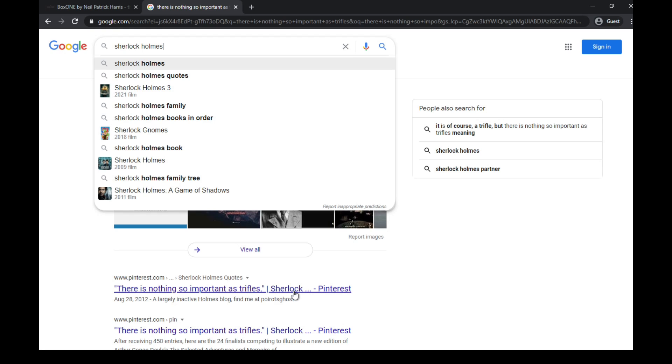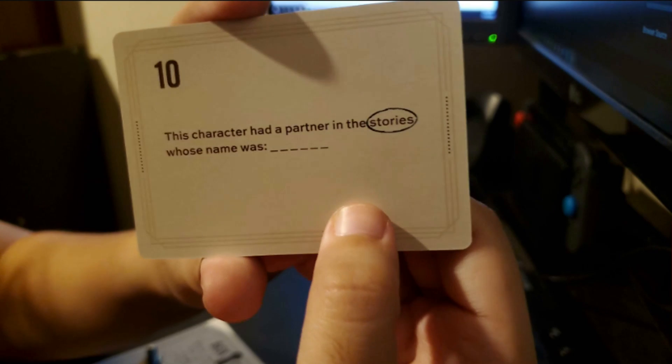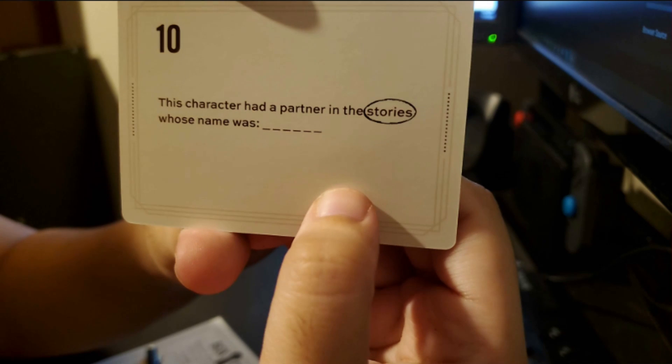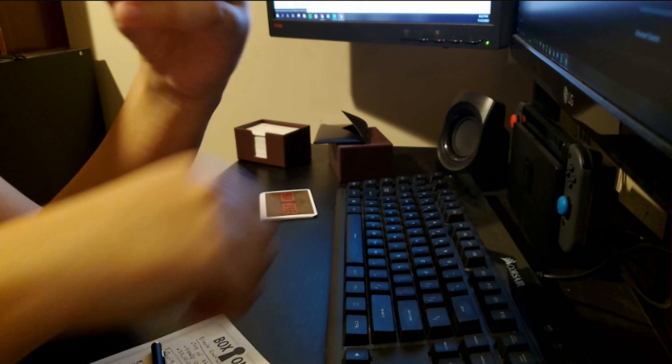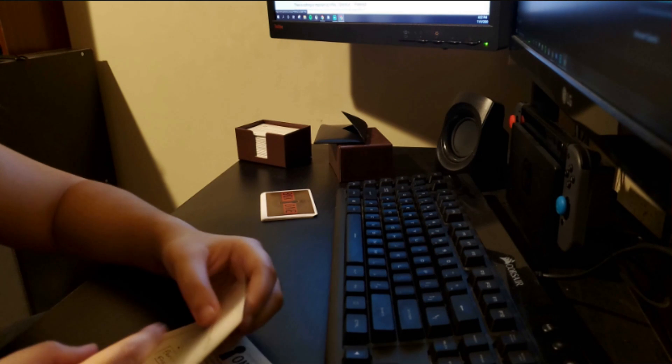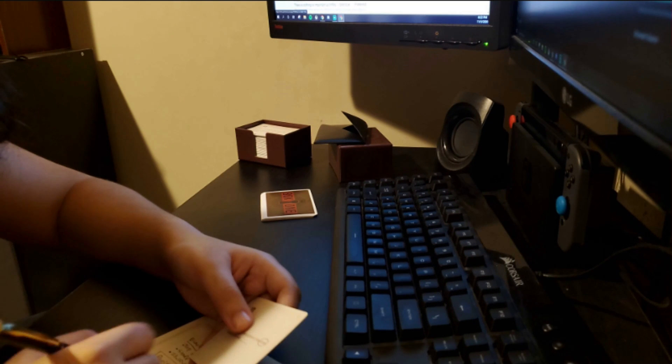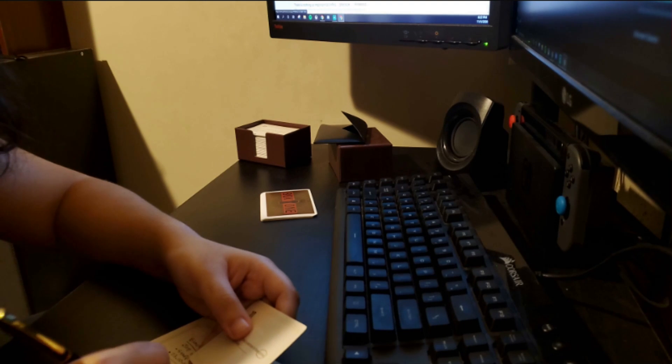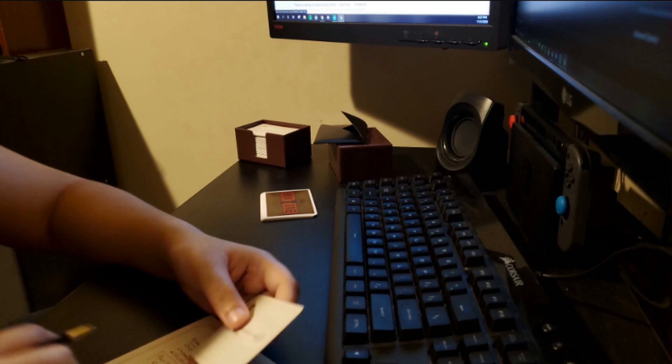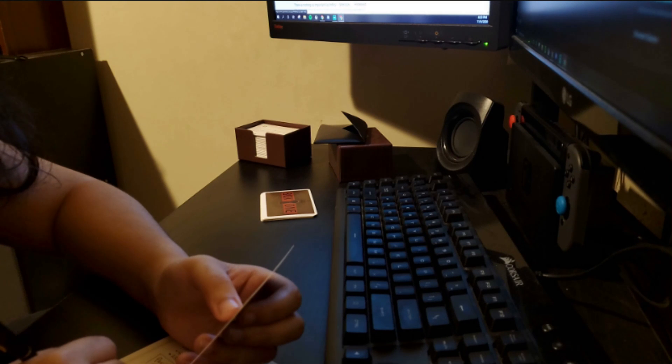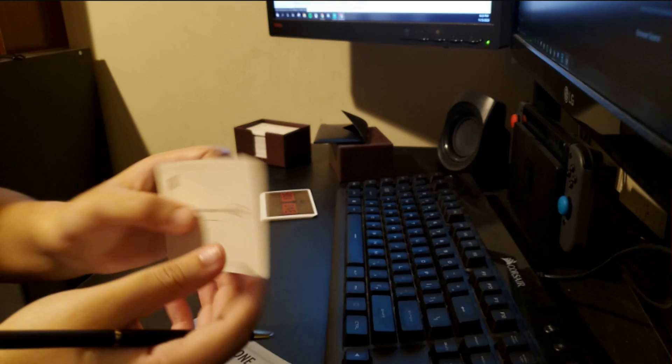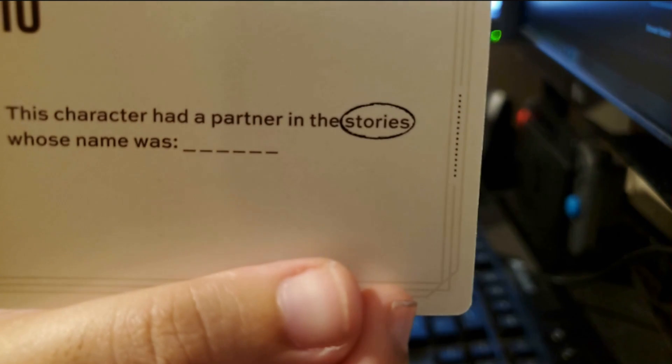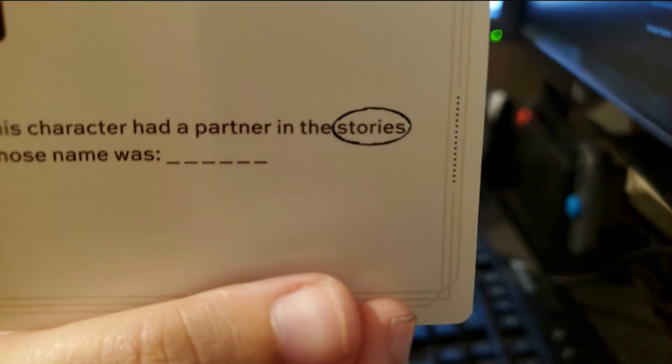This character had a partner in the stories whose name was, I don't know if they want John or Watson. But also, stories is circled, so I'm gonna write that down. I guess Watson. John would be too short.